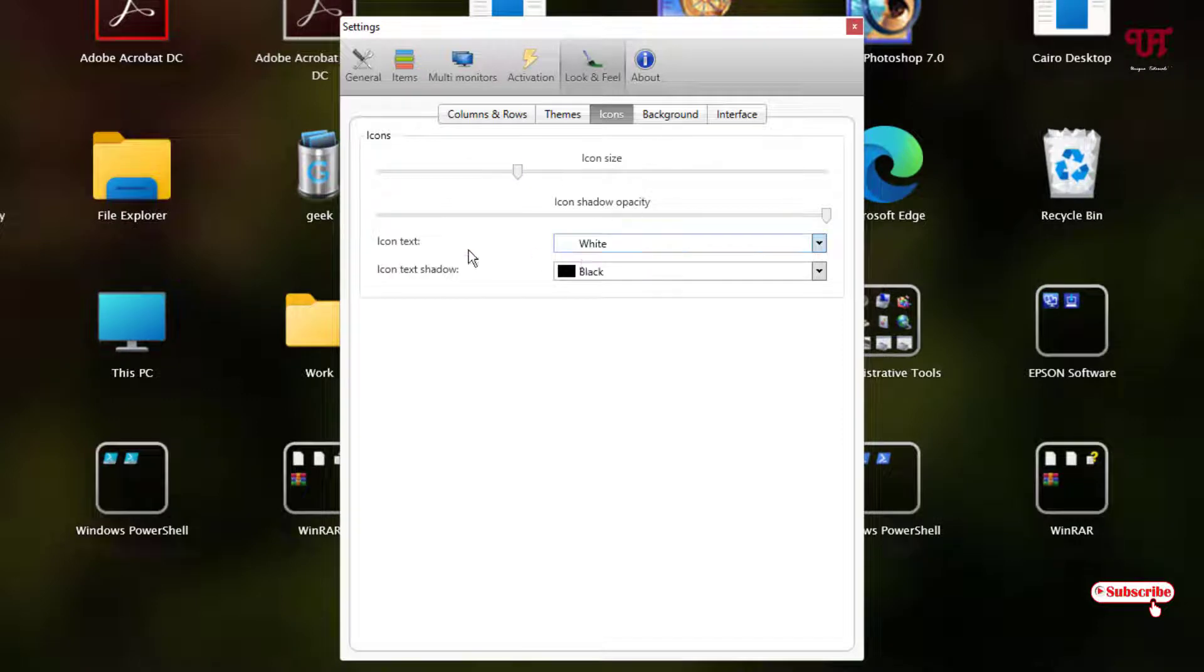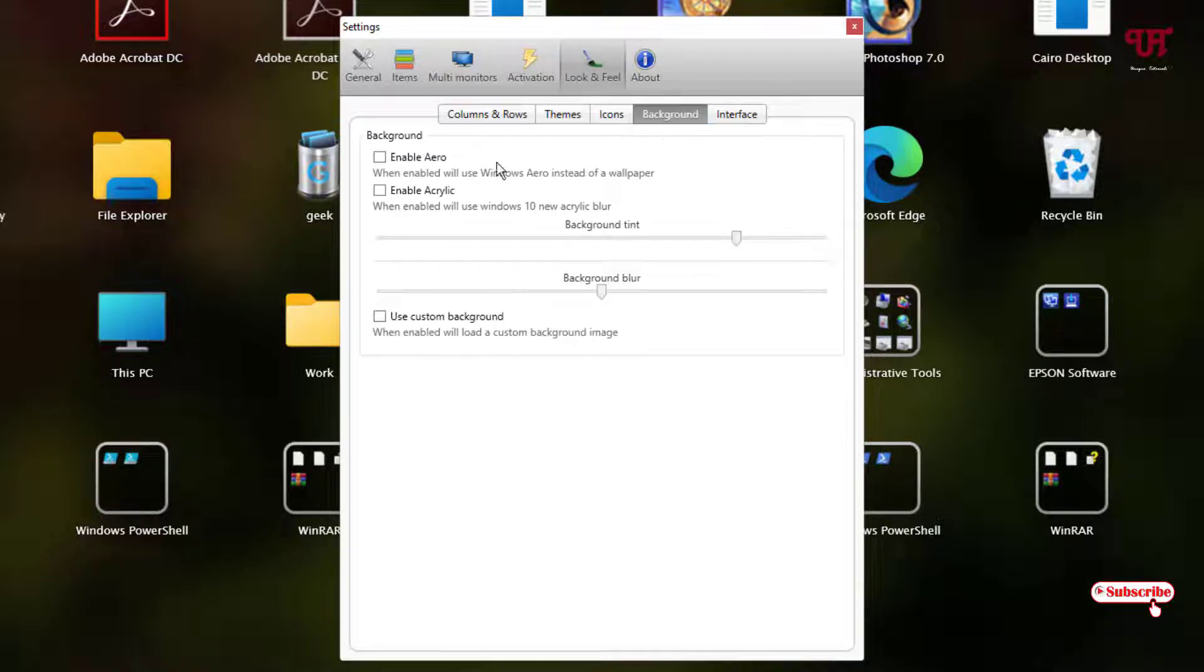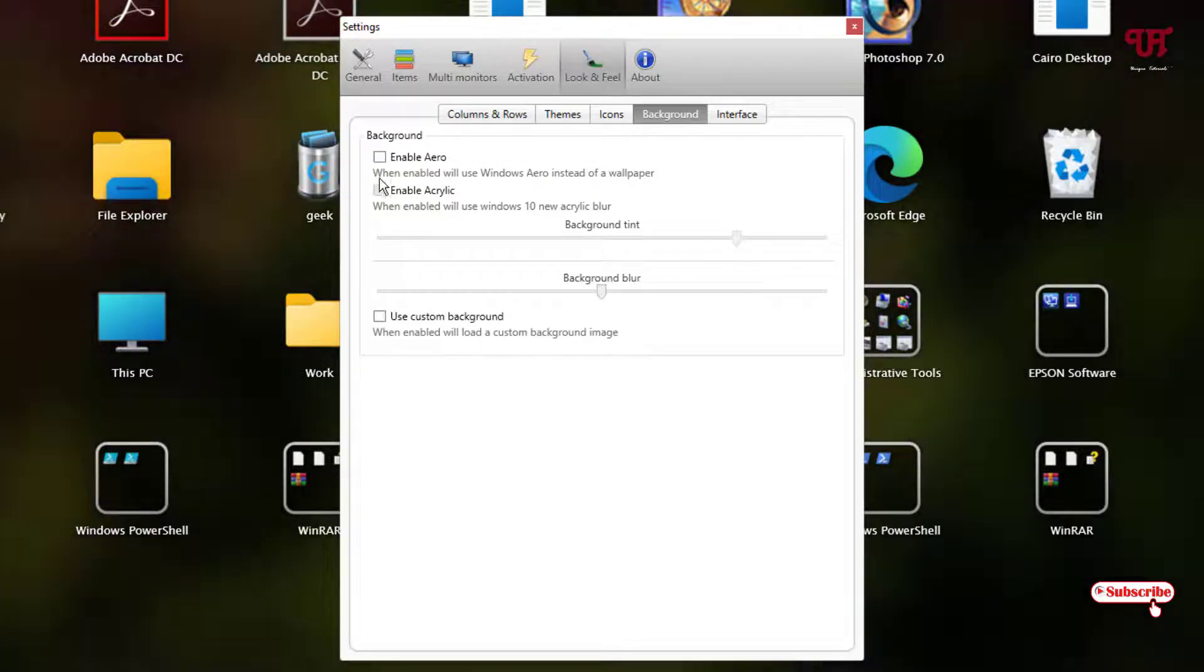Below you will see icon text. You can change the text color. You can change the icon text shadow color also. Next to it is background. You can change the background also. You can see enable aero, enable acrylic.